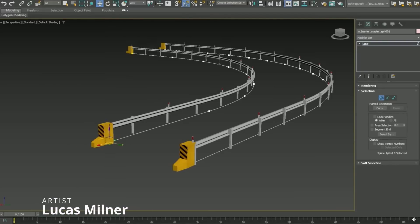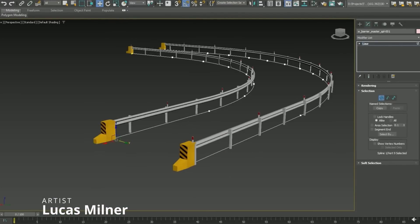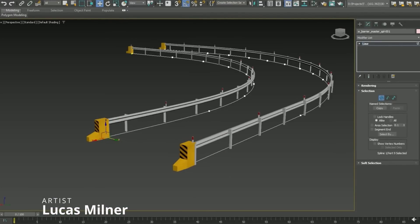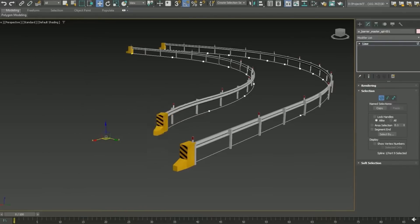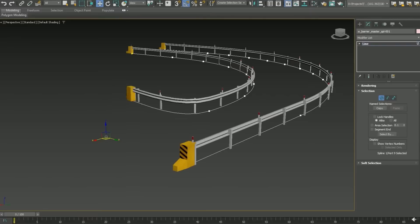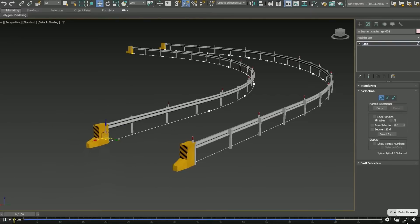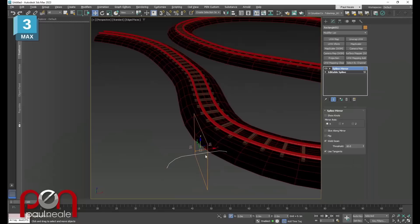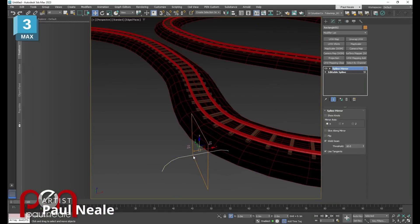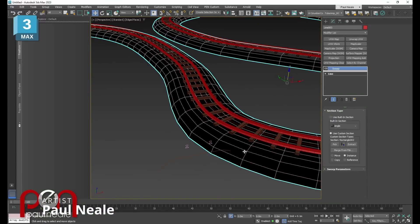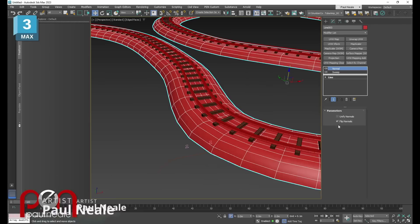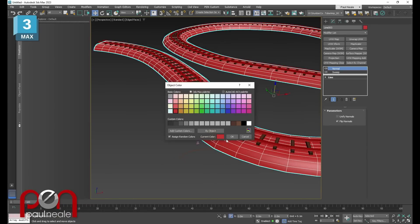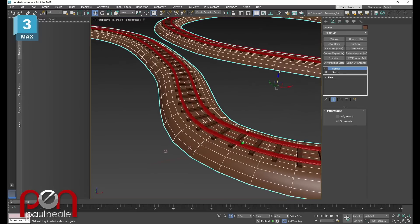Lucas Milner did a video showcasing a good use for the new Array modifier in 3ds Max, which is very flexible. As he says, it's a great tool because it's simpler than Rayclone, you can do easy things with the stack, and it's quite flexible. Paul Neal also covers this tool with some tutorials, creating a totally procedural rail system with the Array modifier.